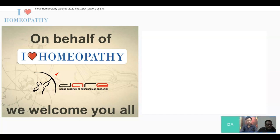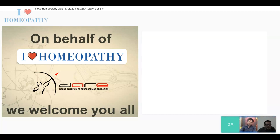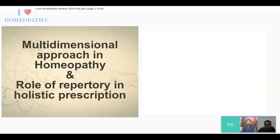Hello everyone. On behalf of I Love Homeopathy and my group, I welcome you all to this webinar series. This is a very good initiative where we can connect, share ideas, and learn. The topic I have selected today is: multidimensional approach in homeopathy and the role of repertory in holistic prescription.